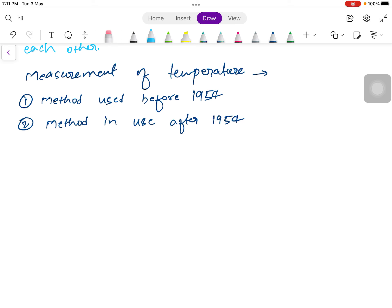I will discuss more about thermometric property later. Just so you know, it is like the length of a mercury column in a mercury thermometer — that length is the thermometric property.